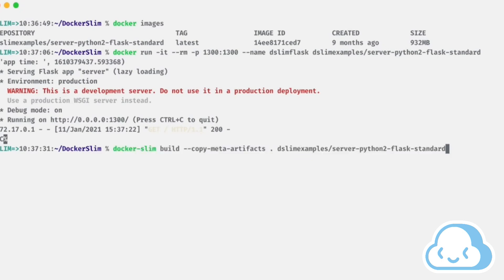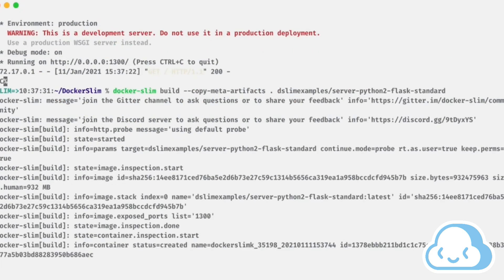Docker slim provides detailed progress information during operation. Wait for Docker slim to finish processing.